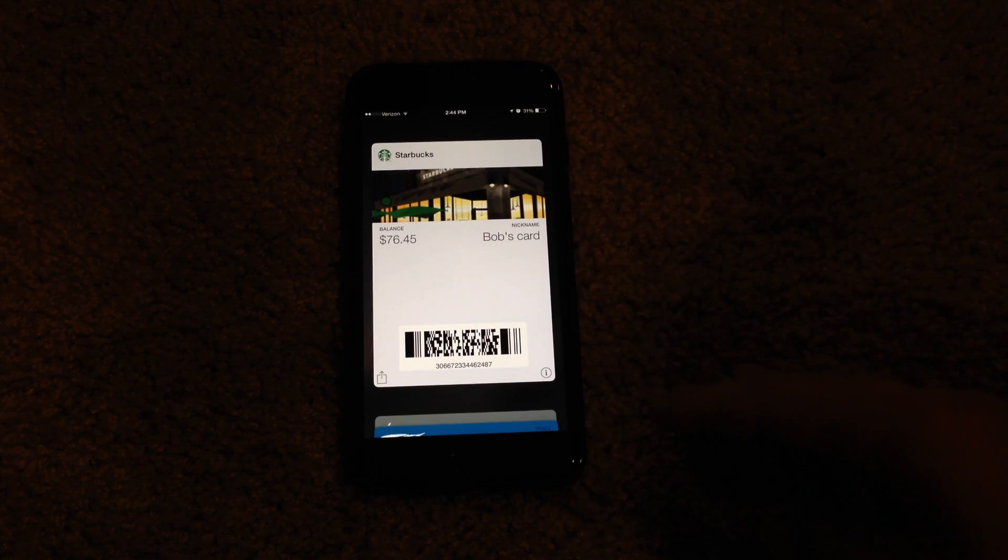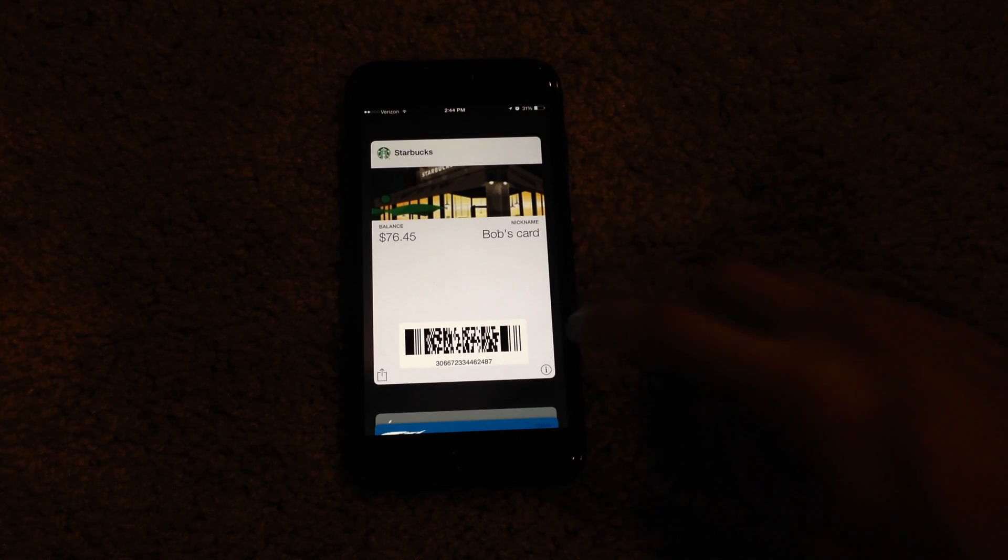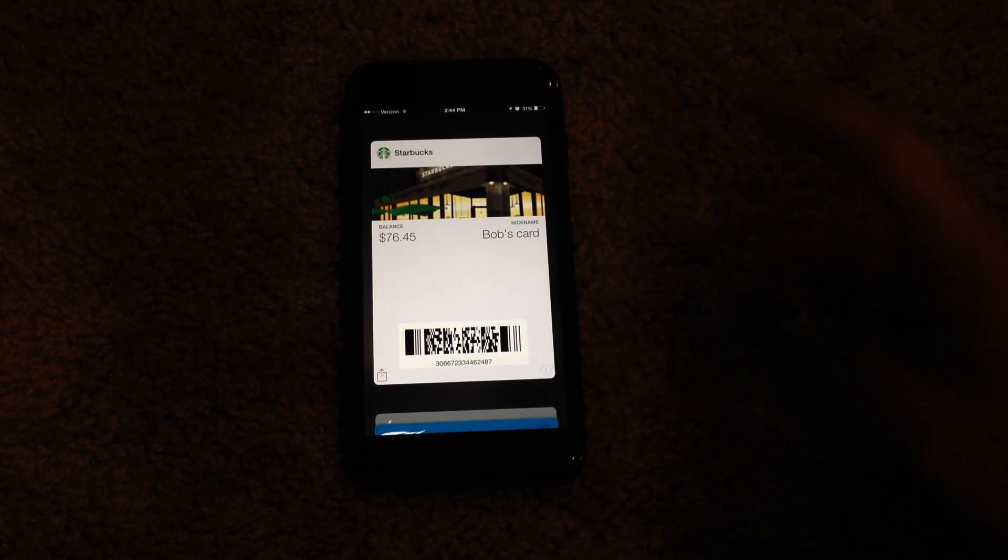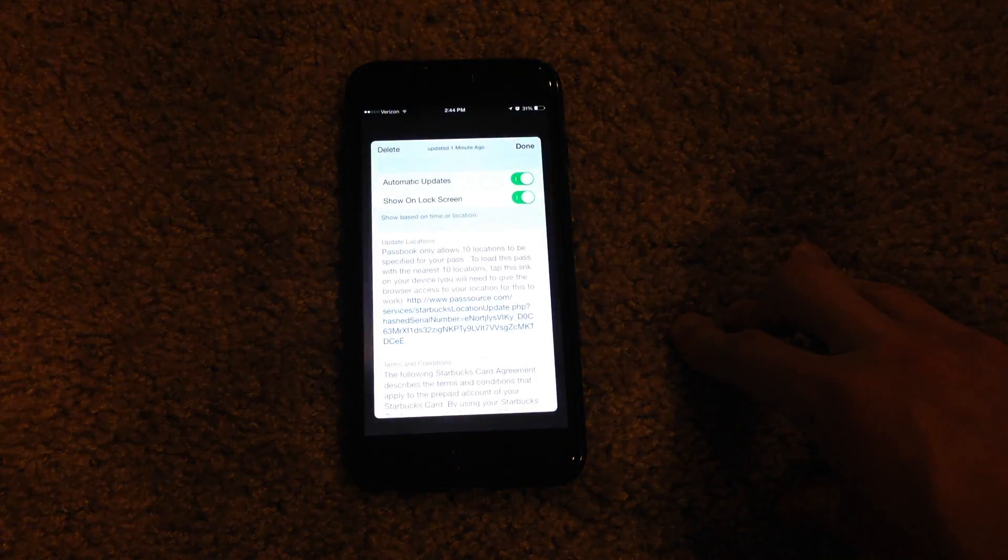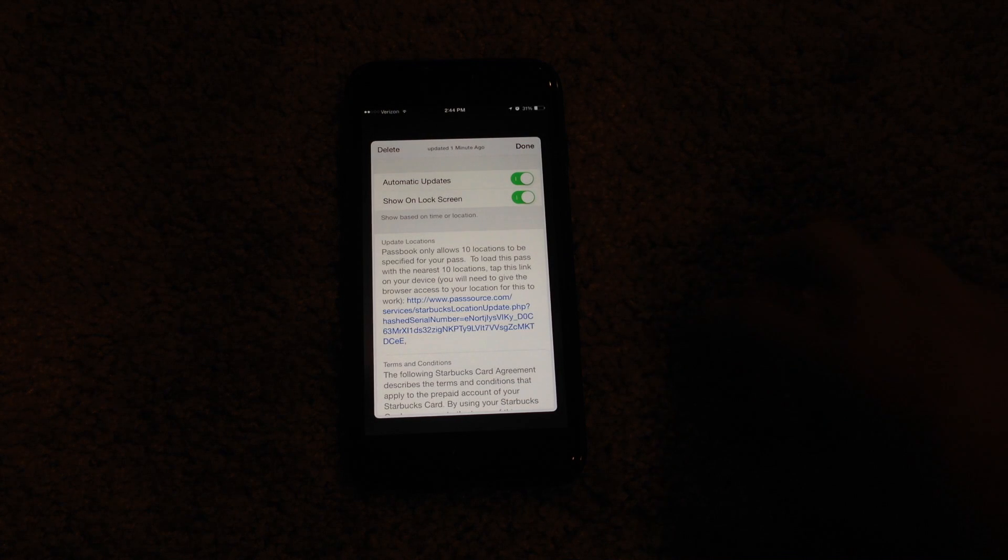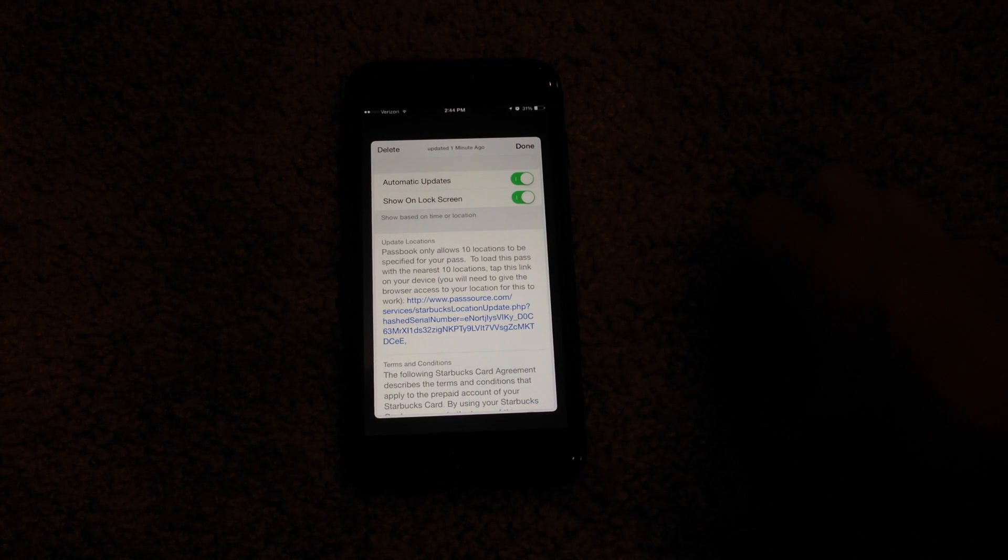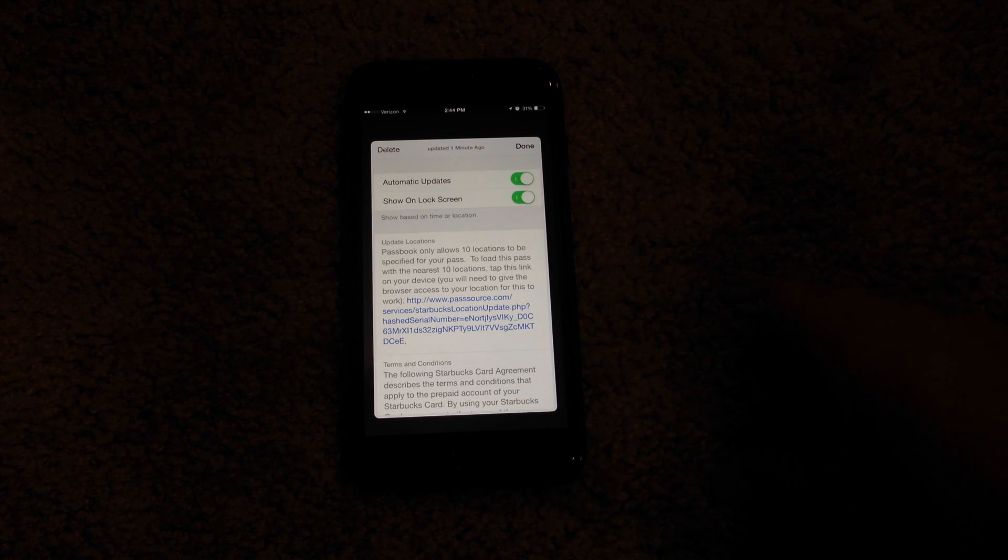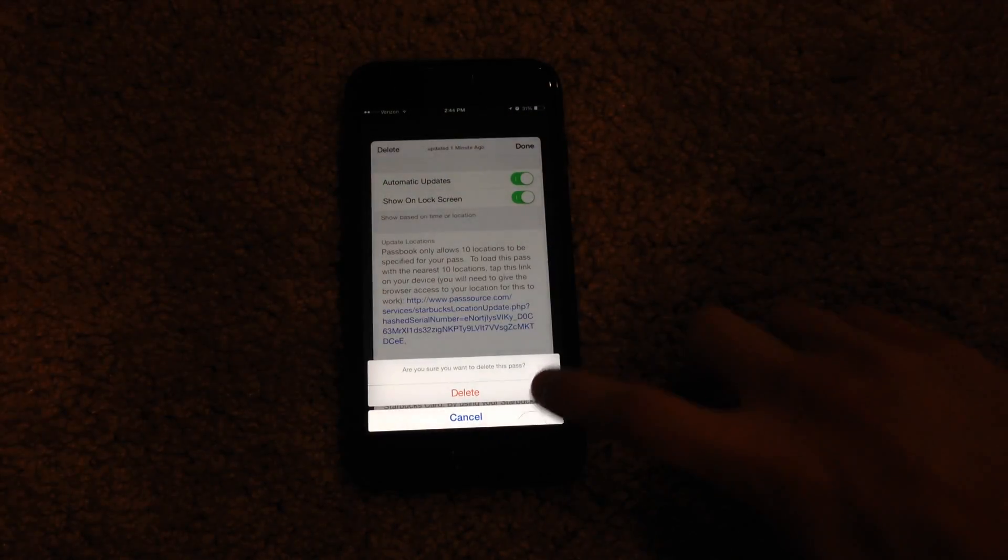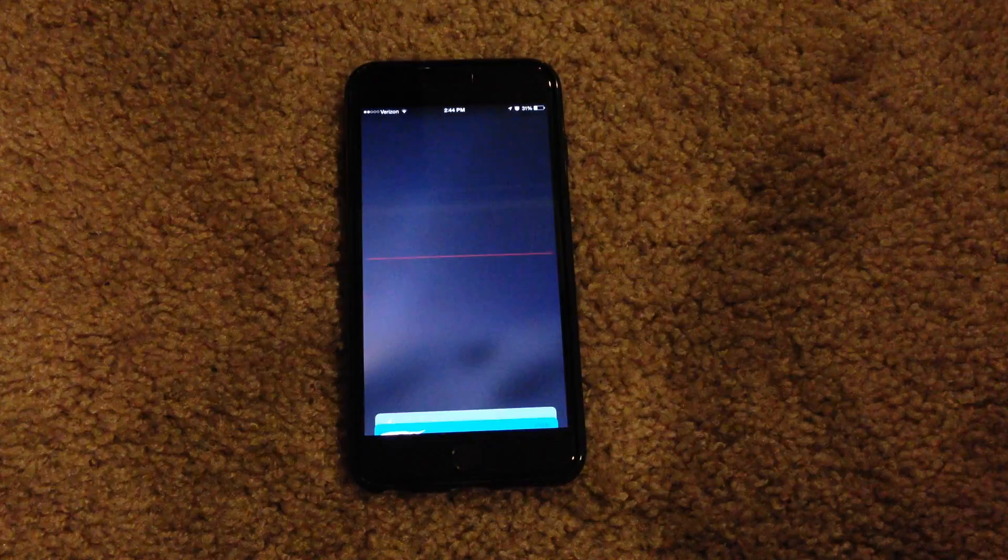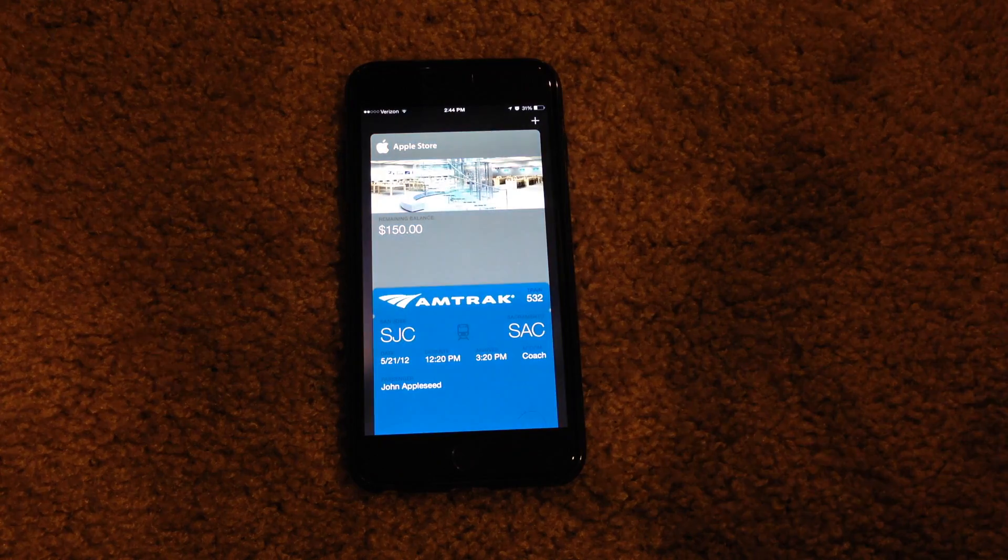That's pretty much it for this video. Before I go, if you want to delete this pass or card and you don't want it on your phone anymore, just hit that little I button and it'll switch the card around. Hit the delete button and confirm that. And then you can see it deletes it and now it's gone.